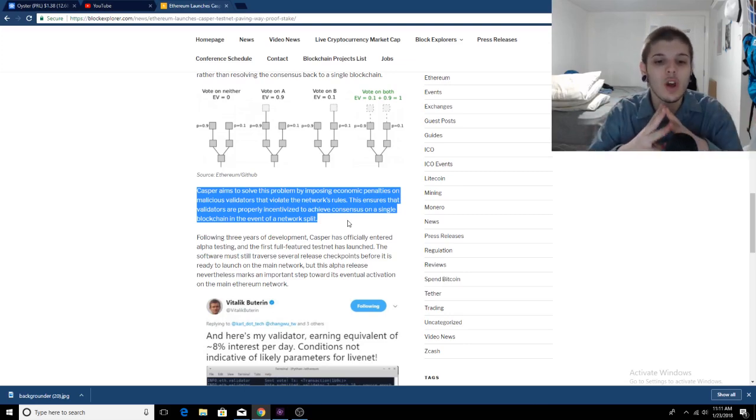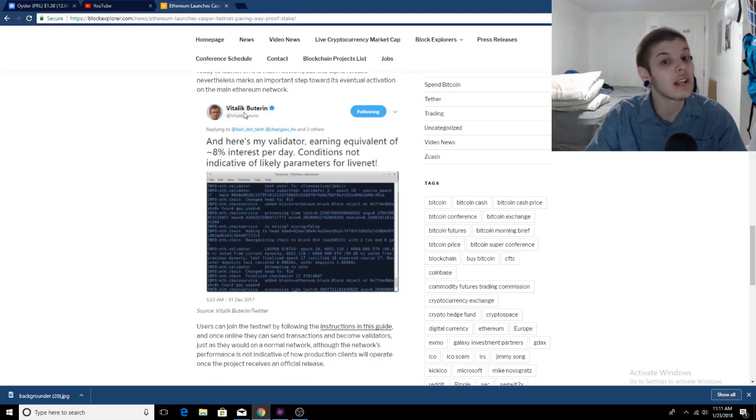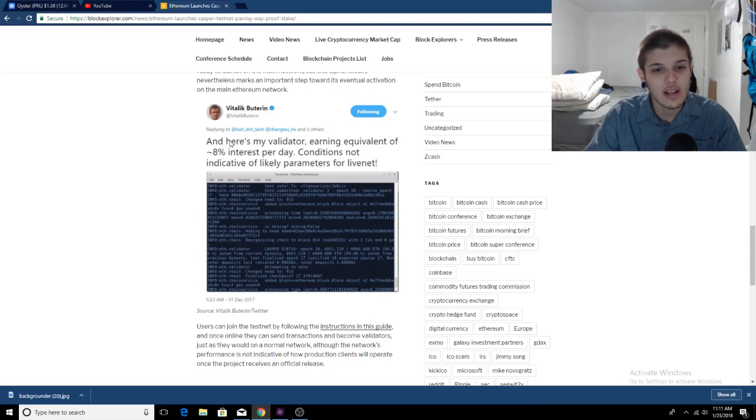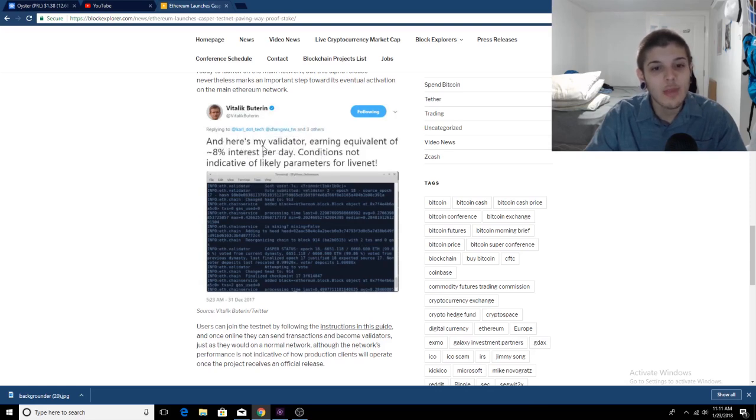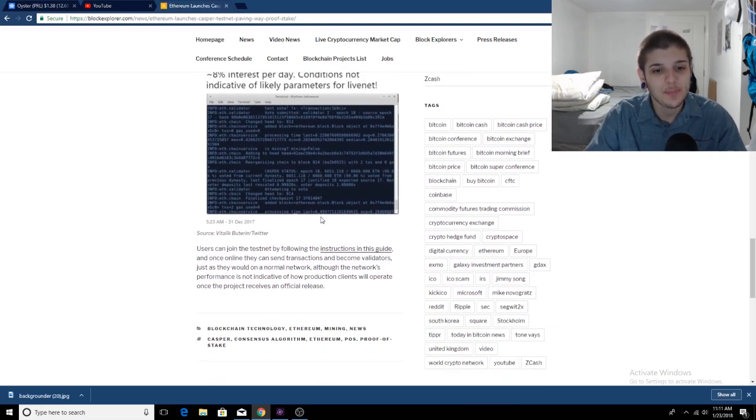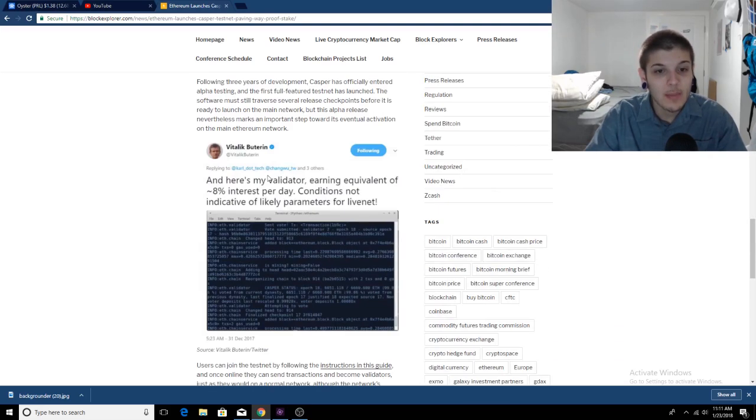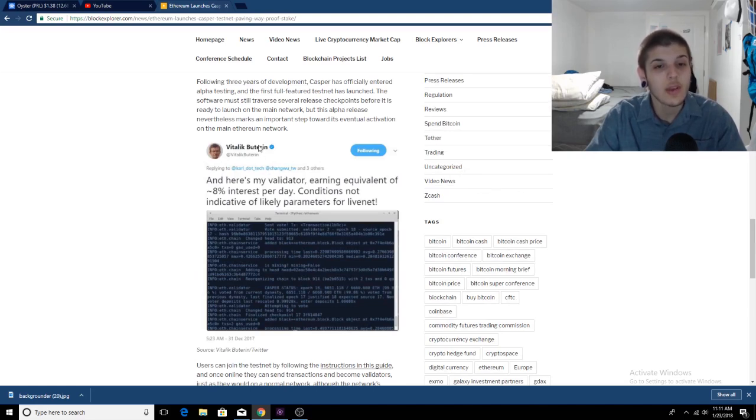Here's Vitalik Buterin, and this is his validator. He posted this on Twitter: 'Here's my validator earning equivalent of 8% interest per day, conditions not indicative of likely parameters for LiveNet.' So that's him, that's Ethereum's creator on Twitter. If you want to follow him, you can.